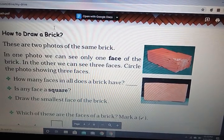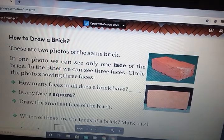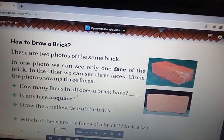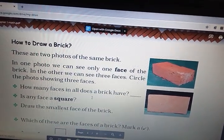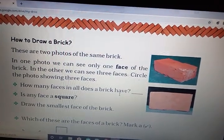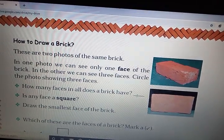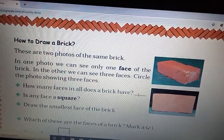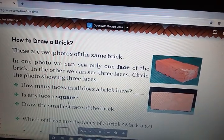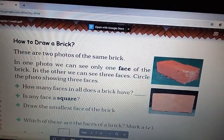Okay, good. Tell me the answer to these questions. How many faces in all does a brick have? How many faces does a brick have in total?